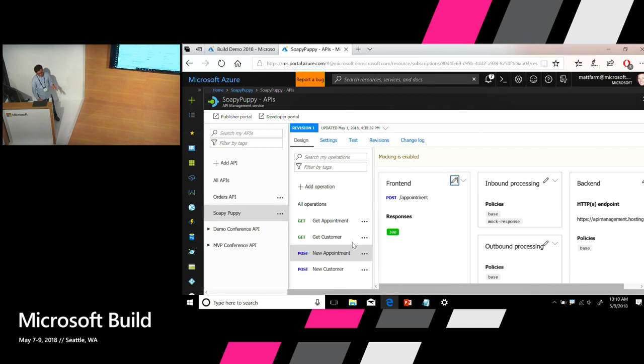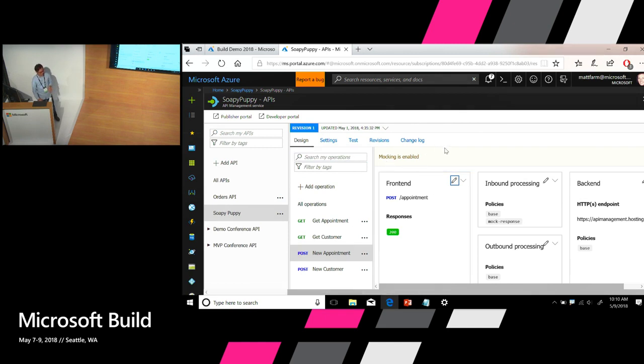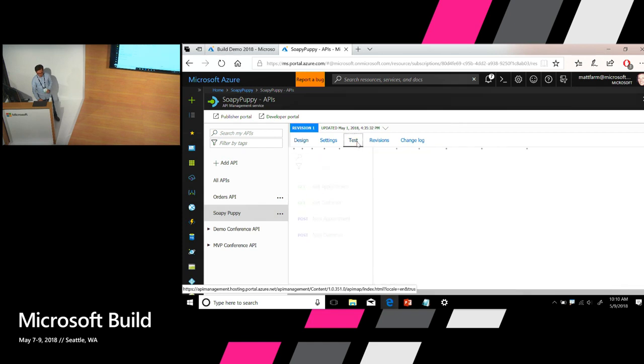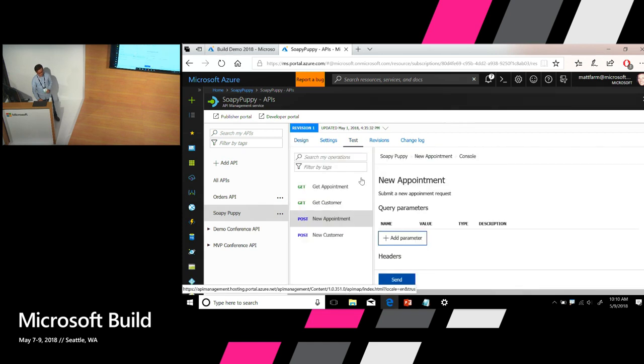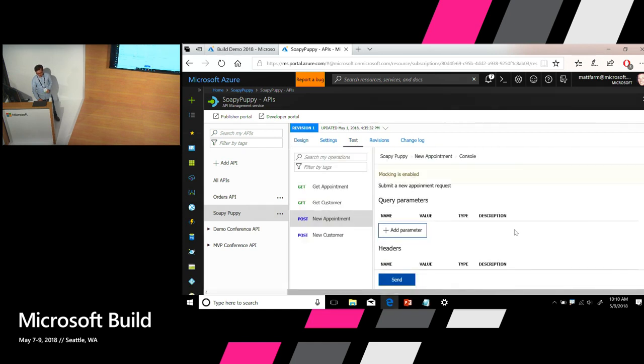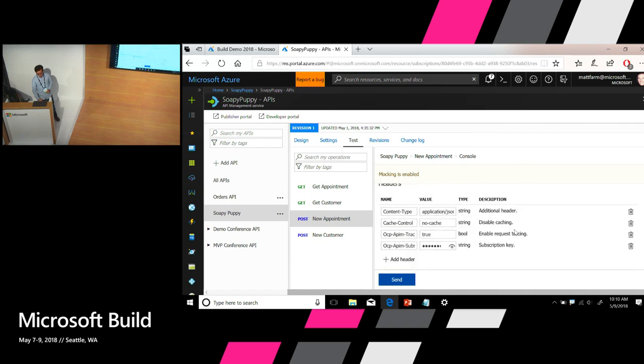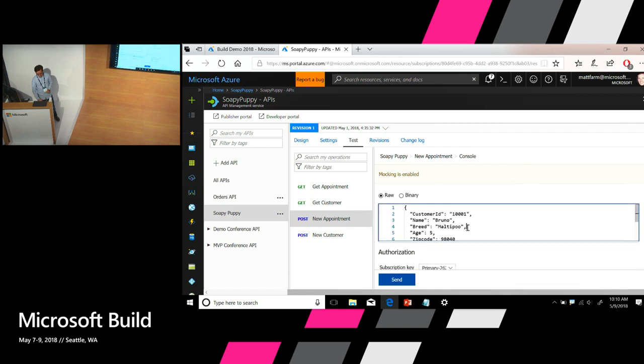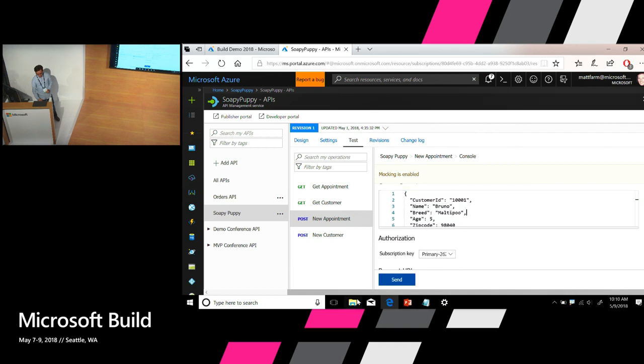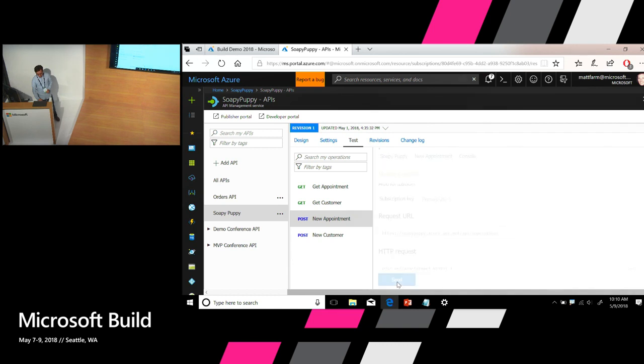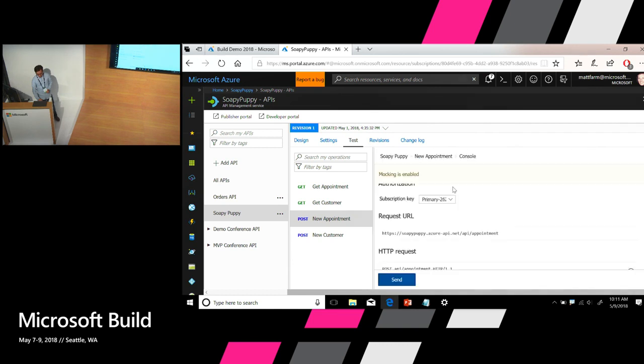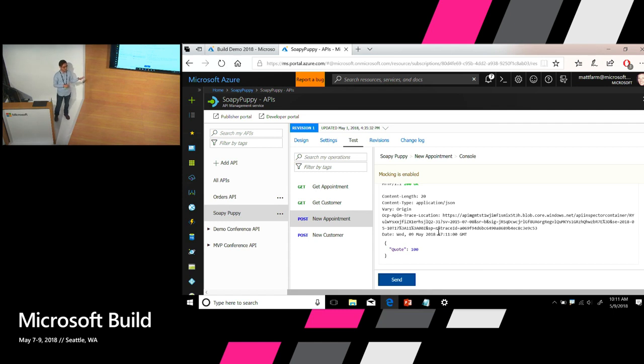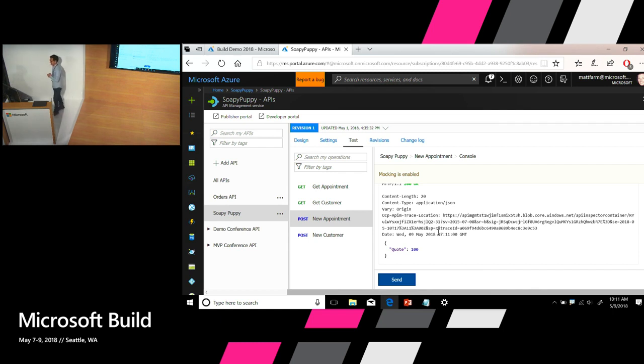Okay, so now under this operation, it tells me that mocking is enabled. So let's go ahead and test this operation. We have a test console embedded right here within the admin UI. This is the sample payload that I provided for the request. And let's make an API call. And I immediately get a response from this operation. So at this point, I can unblock my front-end developers while the back-end developer, Matt, is still working on the back-end code. So now let me switch back to Matt.